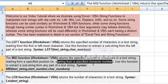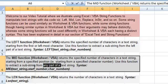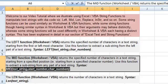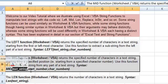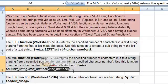The mid function starts from a specified character number, so you can use it to extract the specified number of characters from anywhere in between the text string. To extract the leftmost characters use the left function; there is a similar right function to extract the rightmost characters starting from the last character; and the mid function extracts from anywhere in between. The start number specifies the character from where you begin extraction, and character number specifies the number of characters to be extracted or returned.